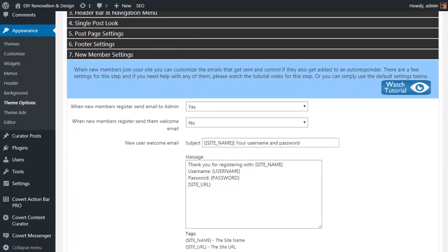There's also a link to a tutorial video for each section in the top right hand corner for each one. Now at this point there's something important I want to cover. Whilst Covert Curator gives you total control over all aspects of the look and feel from simple options such as text colors and background images to advanced features like lead capture and autoresponder integration, it does also work out of the box with default settings.